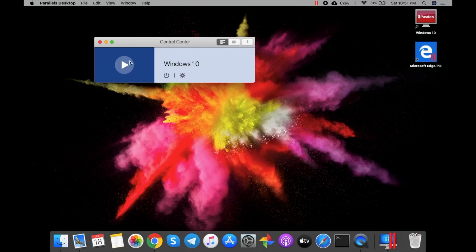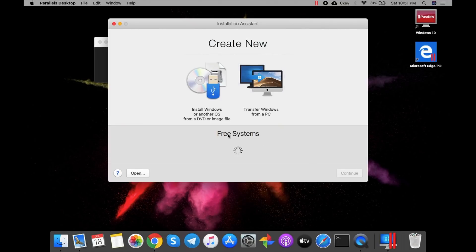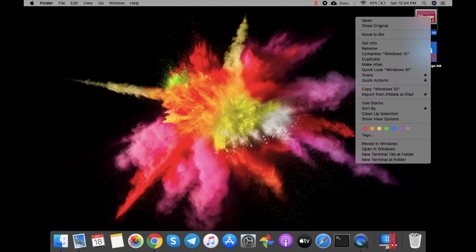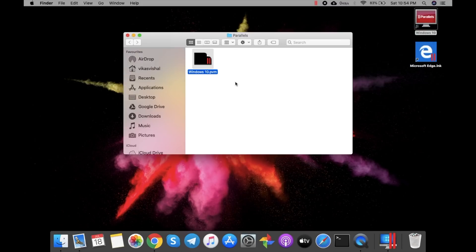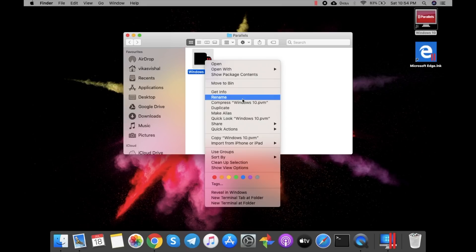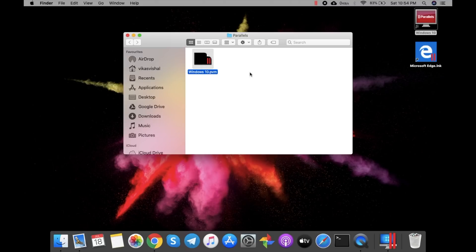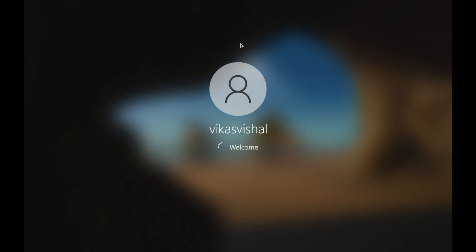By clicking the top-right plus sign, you can add more operating systems. Let me quickly show you how to find your original Windows 10 file. Click on the shortcut and then select 'Show Original' — this is your original Windows 10 file. You can copy it to your external drive, take it with you, attach the external drive later, and double-click on it to open Windows just like this.